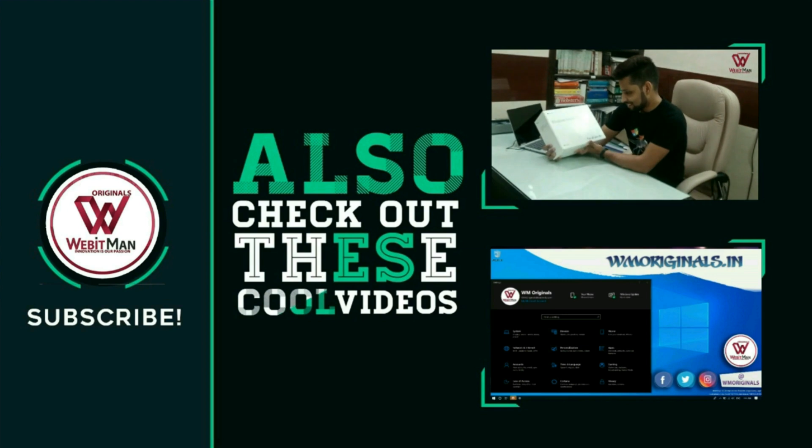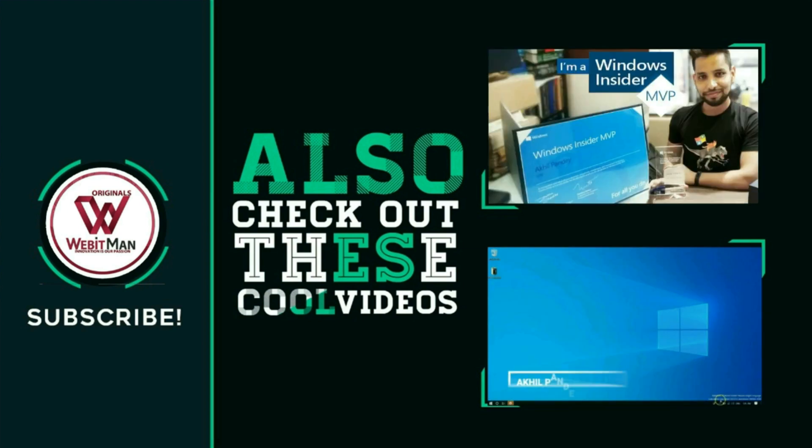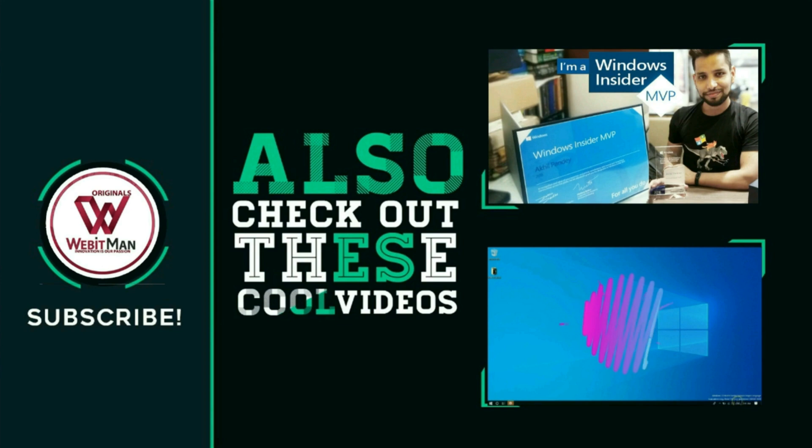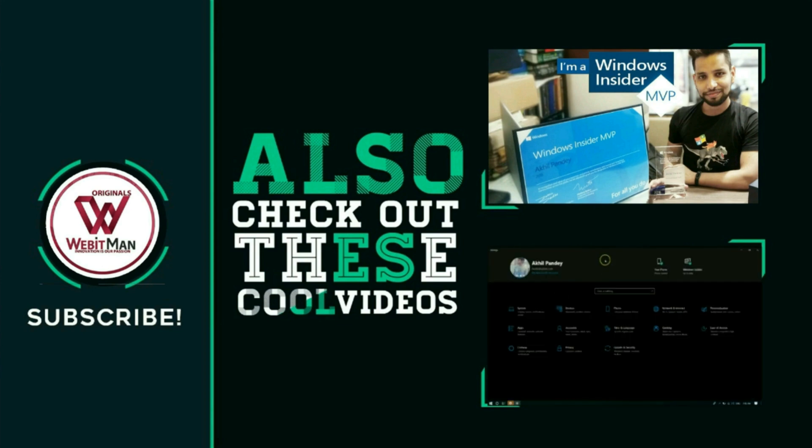Hello everyone. Welcome to WM Originals. I'm back and this time with a video to share a new feature of Windows 10 settings. A cool top banner for settings. So here you can see the account you are using on your system, the phone connected to your device.